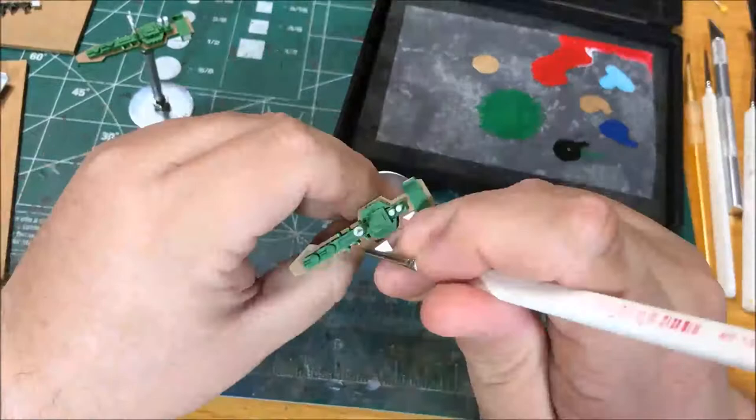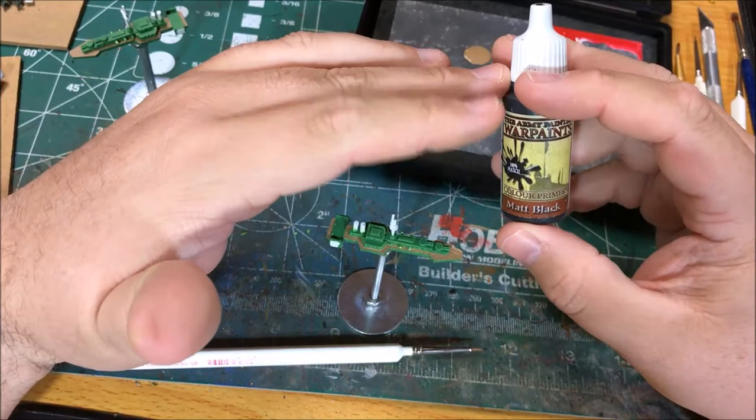Alright, I'm going to paint the guns on this model with Matt Black from Army Painter.